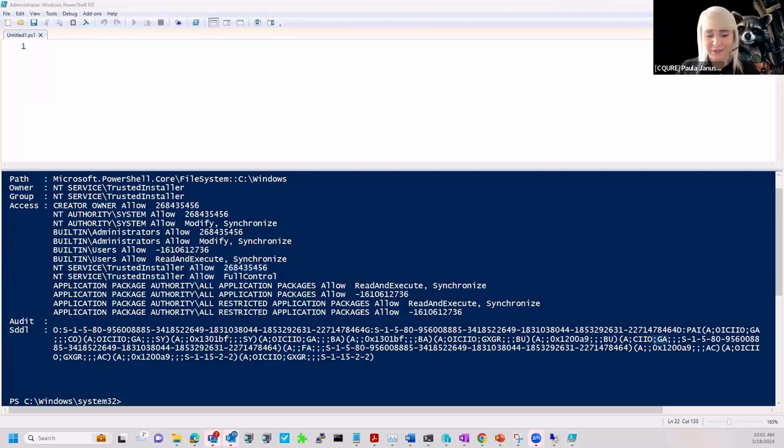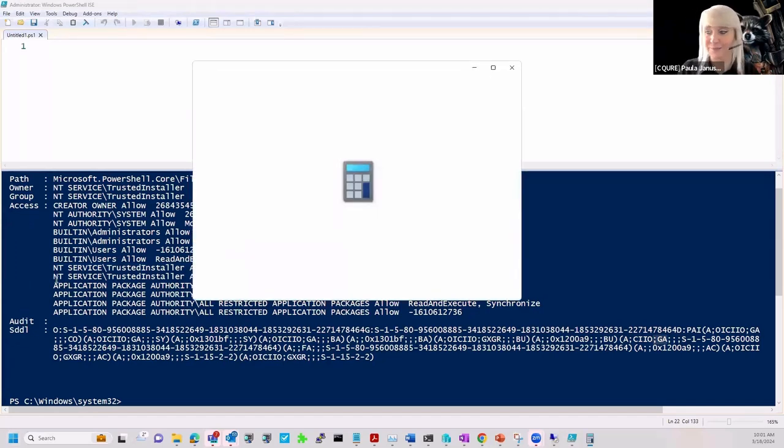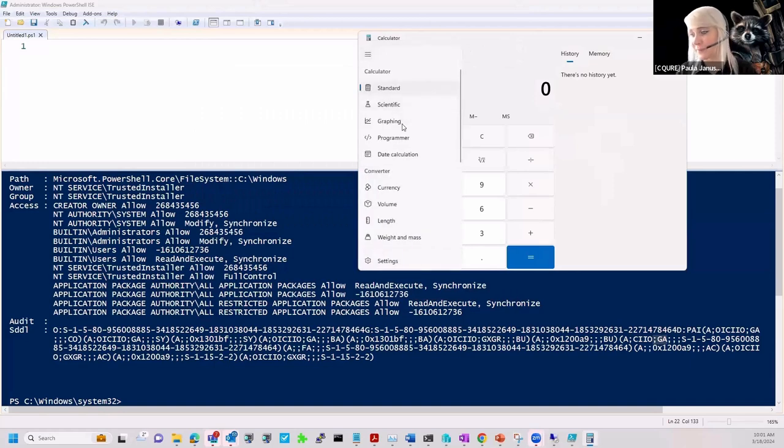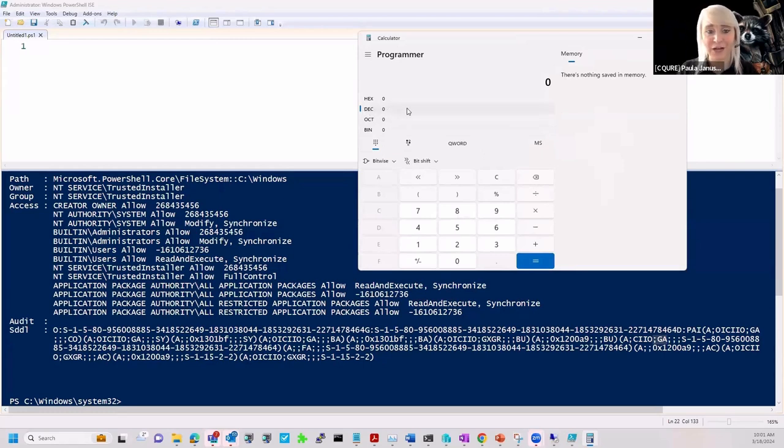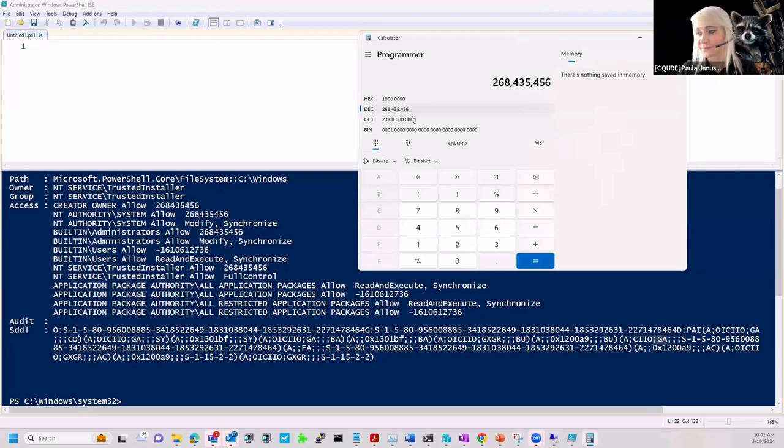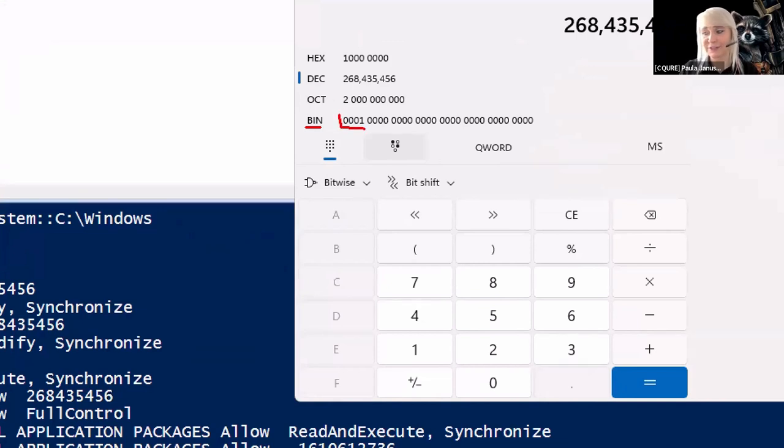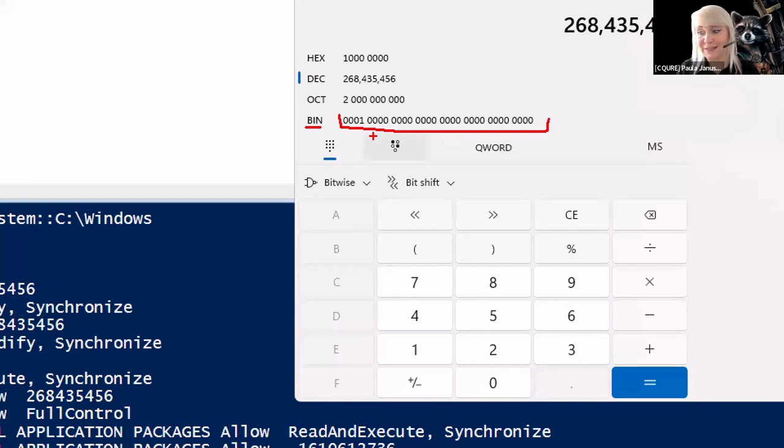So we are thinking, okay, but why then in the GUI PowerShell do we have 268,435,456? This is obviously the moment where we start the calculator in programmer mode. That's the decimal value that we are looking at. And when we enlarge it, you can see that in a binary version this is nothing but 32 bits.